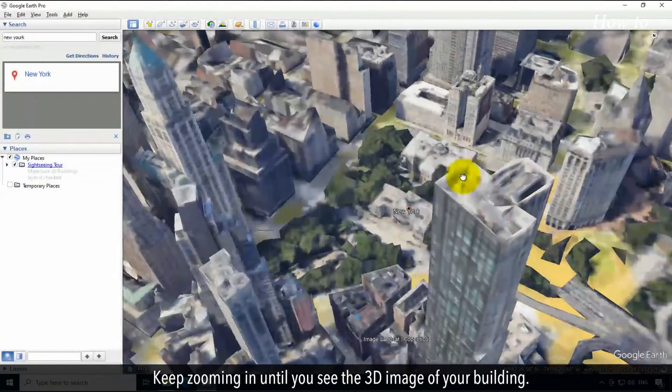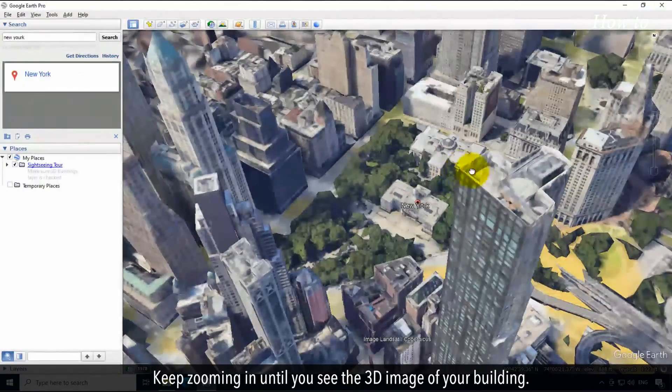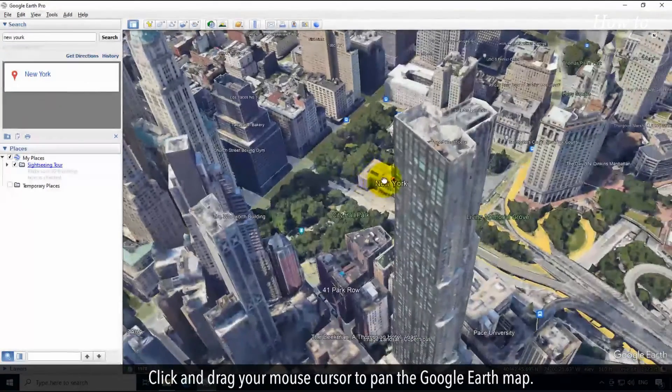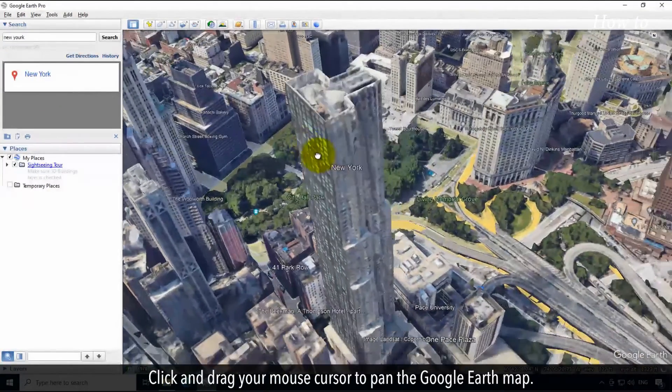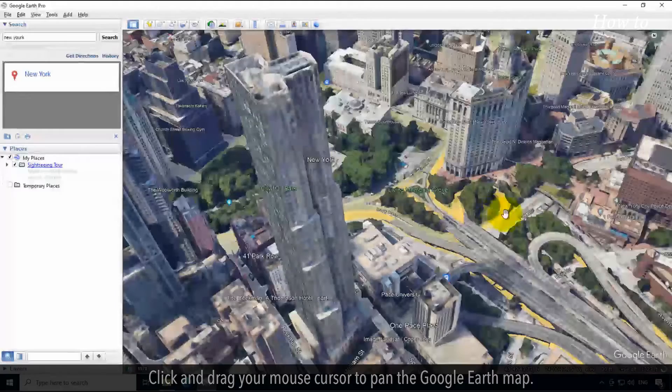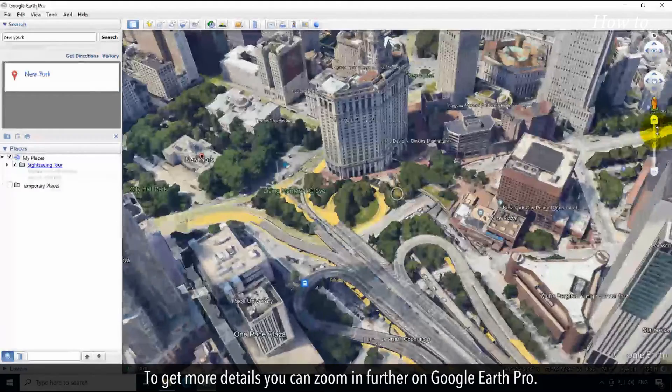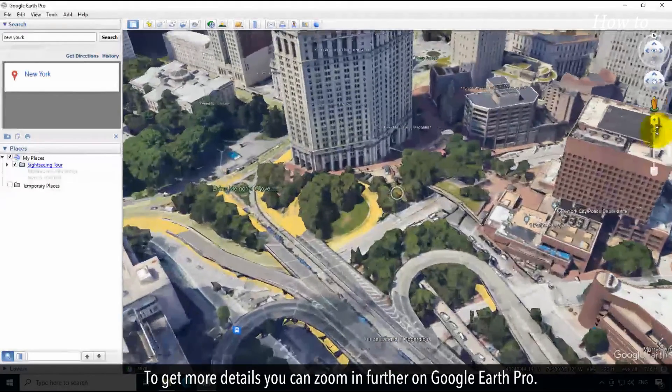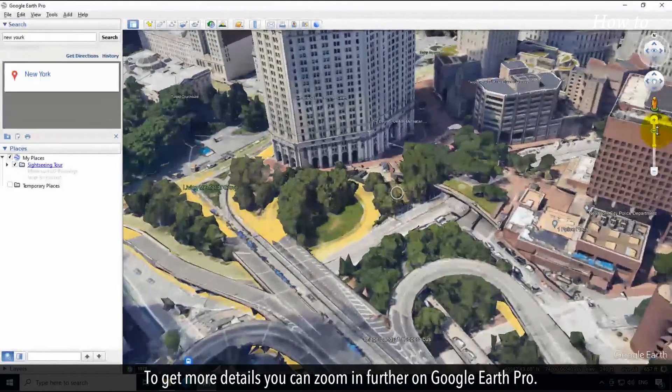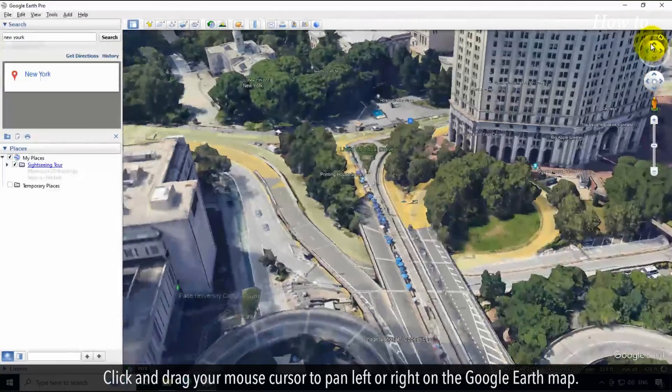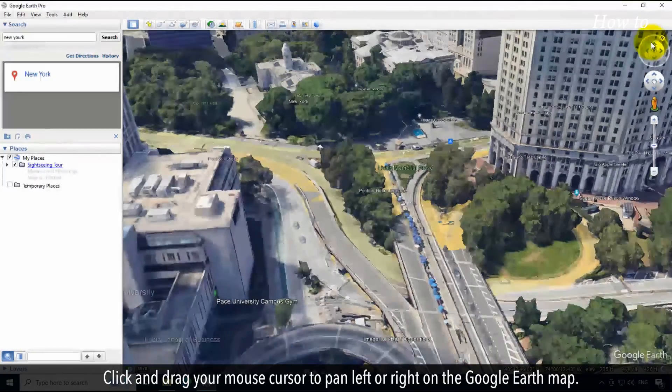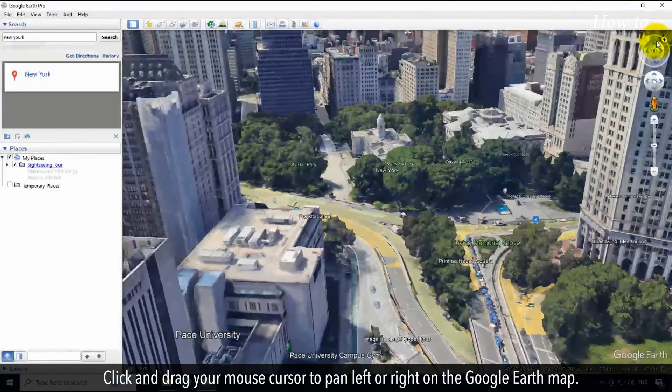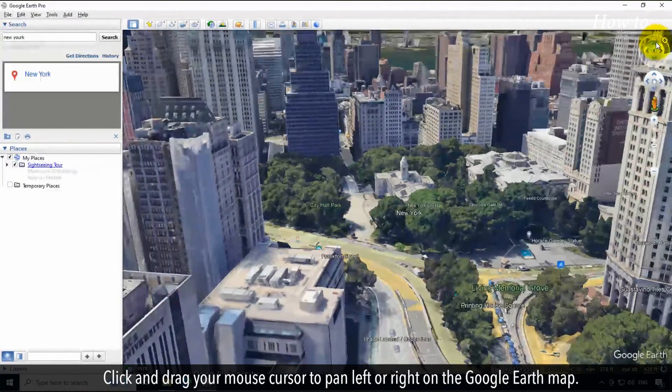Keep zooming in until you see the 3D image of your building. Click and drag your mouse cursor to pan the Google Earth map. To get more details, you can zoom in further on Google Earth Pro. Click and drag your mouse cursor to pan left or right on the Google Earth map.